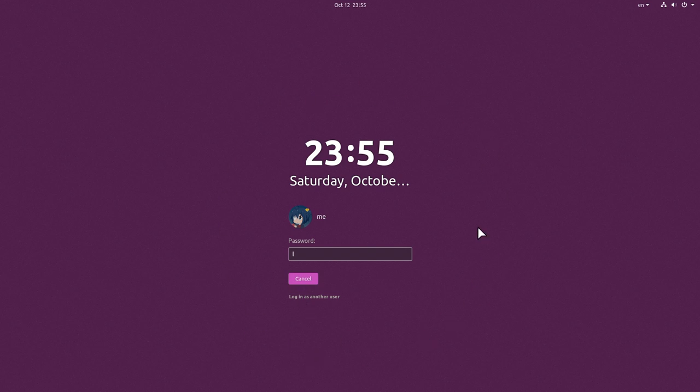I'm using my Ubuntu 19.10 installation here, as you can tell from the lock screen, because this guide will work exclusively for Ubuntu only.